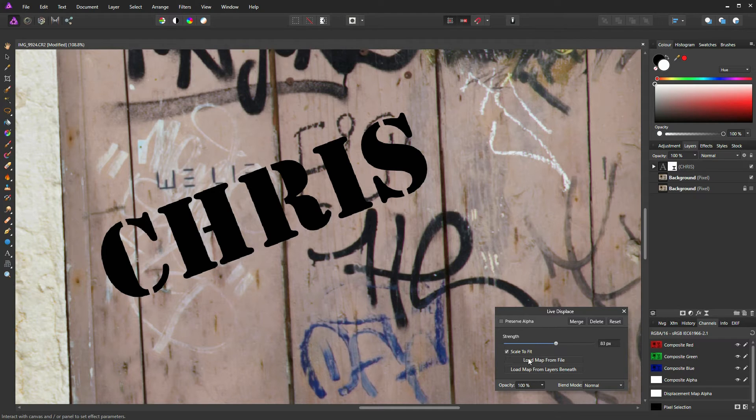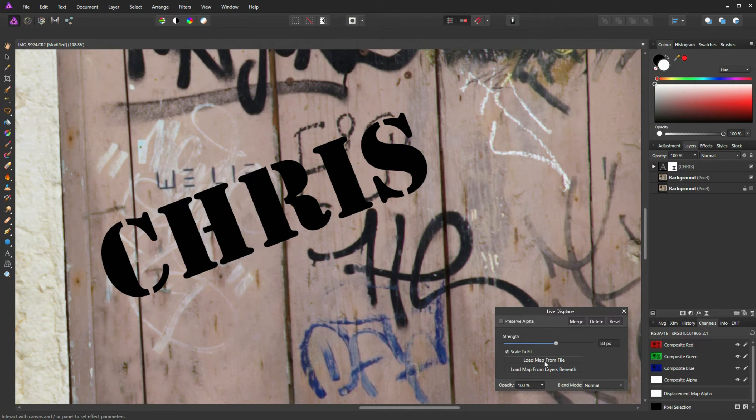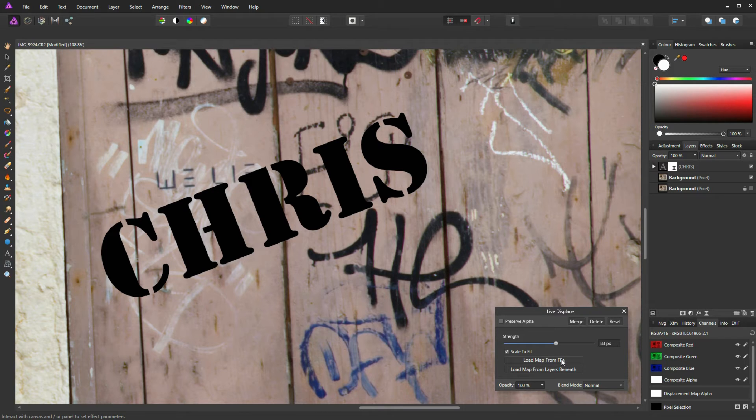The Load Map from File—with a Load Map from File, a lot of users like to create their own displacement maps and not use, for instance, an existing background. That's what the Load Map from File button is for. You can create an earlier displacement map and you can load it up simply by clicking on this button.